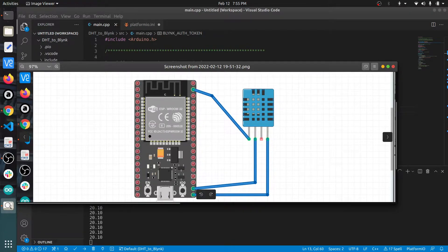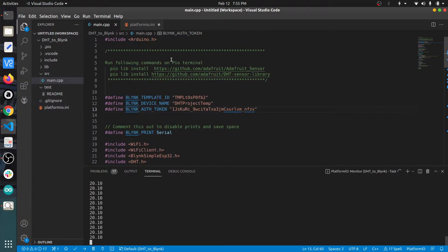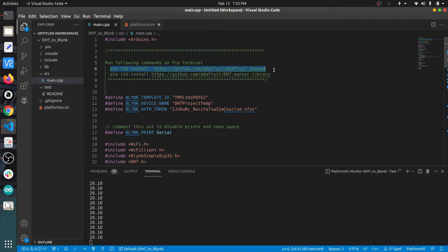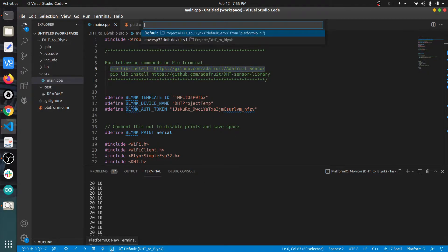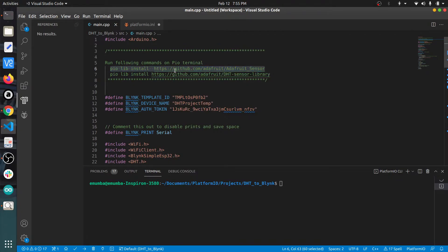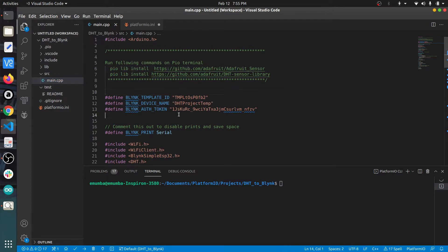As you know, we are using PlatformIO for this video series. We need to install two libraries by running these two commands on the terminal in PlatformIO. Click on the terminal button to create a new terminal, copy-paste these commands and press enter. Both libraries will be downloaded and added to your project.